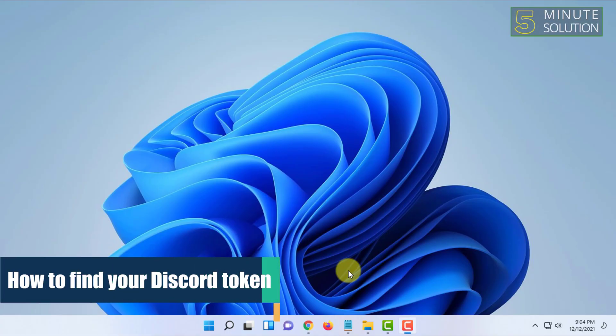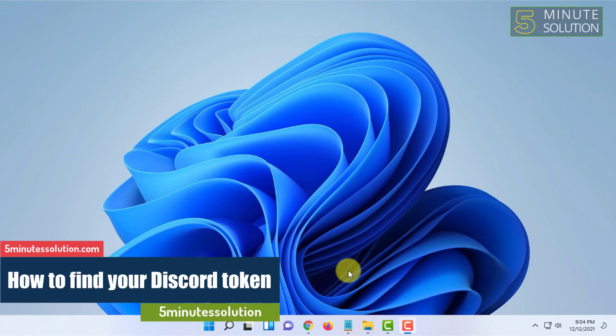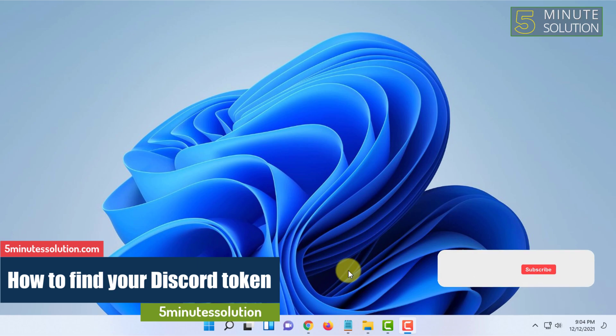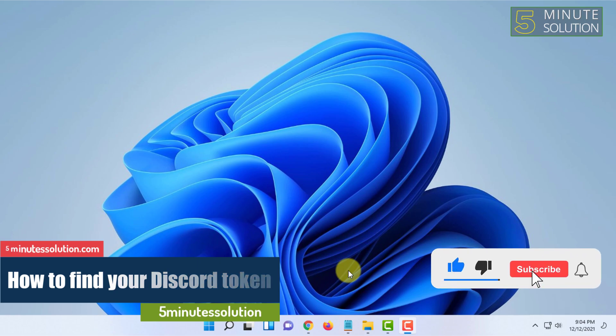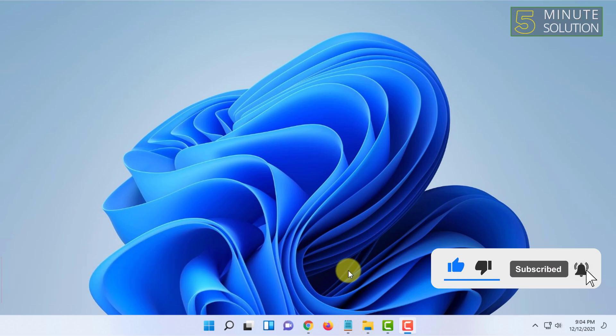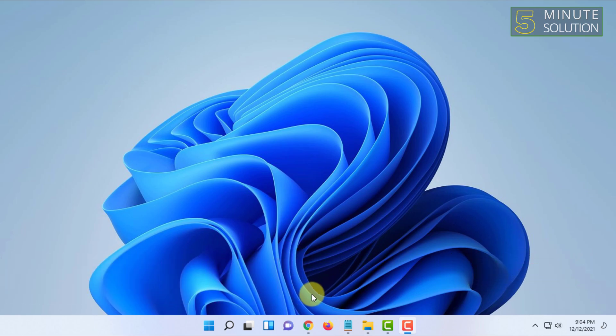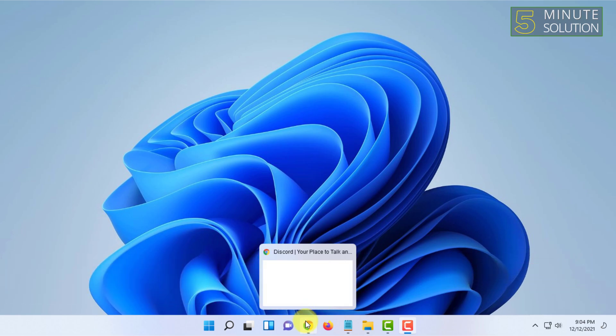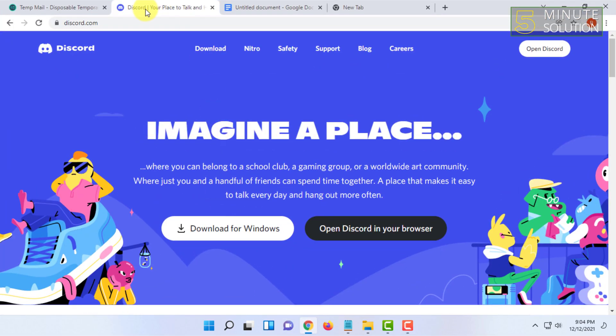Hello and welcome to 5-Minute Solution channel. In this video, I'm going to show you how you can collect your Discord token from your Discord account. Basically, you have to open Discord in your browser.